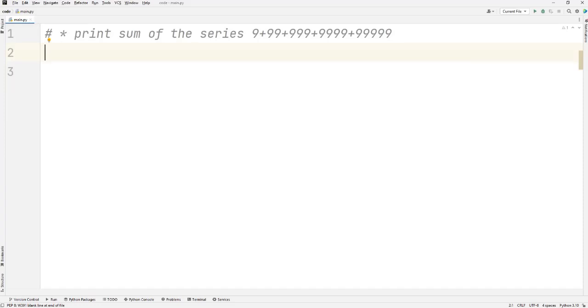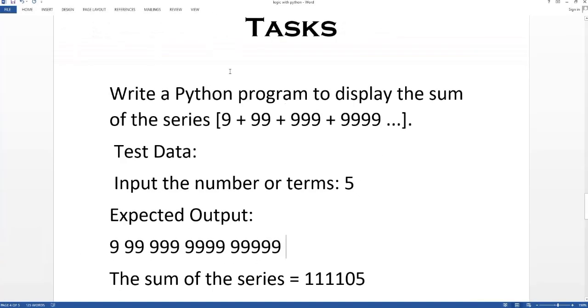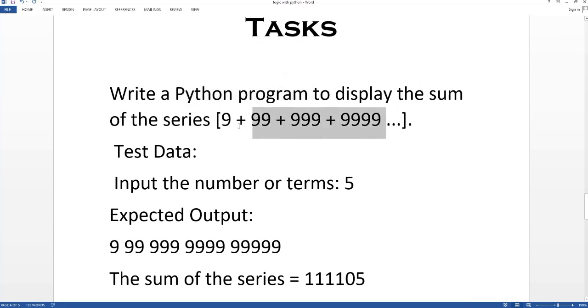Hey everyone, welcome back to our channel. In today's video, I'm back with another practice problem. In this task, we have to write a Python program to display the sum of a series of n numbers, but in a different way.